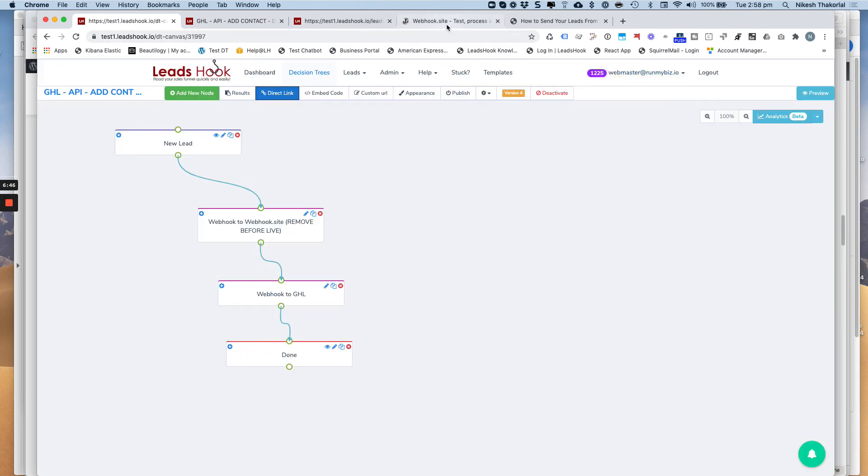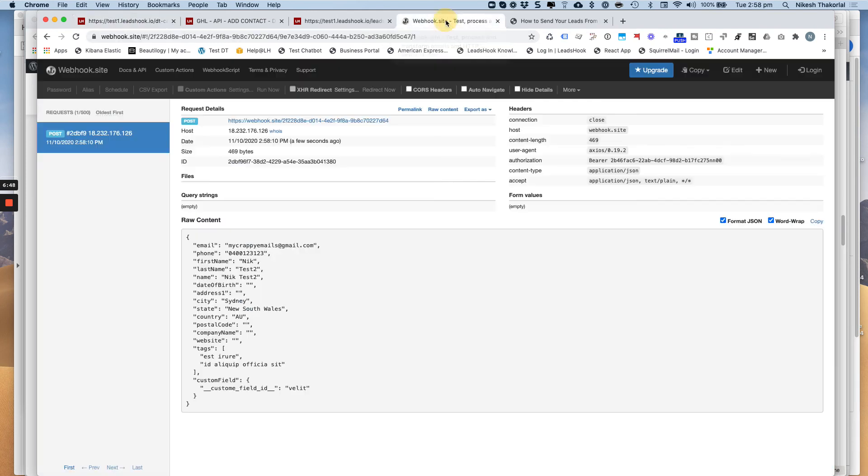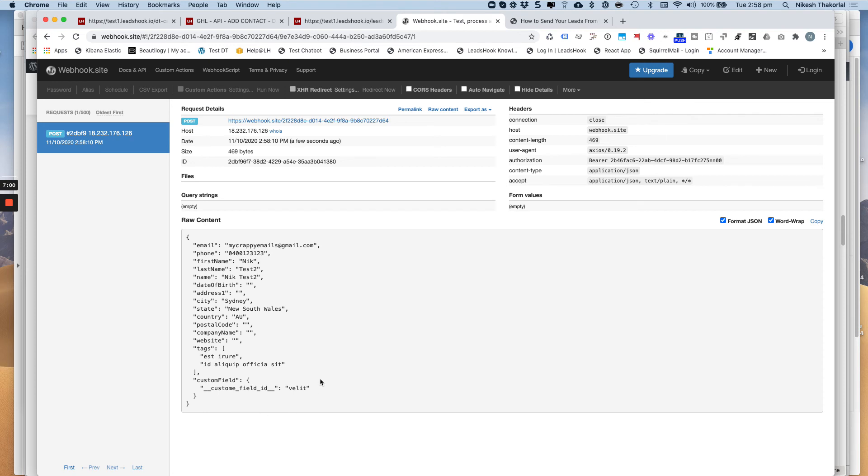So let's have a look at webhook.site. You can see it's come through. And this is what it looks like. There you go. There's my Nicktest2. My phone number is correct. My email has come through. A few of the details are missing. That's perfectly fine.